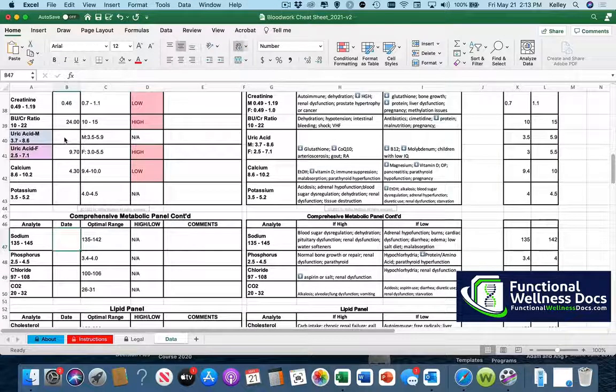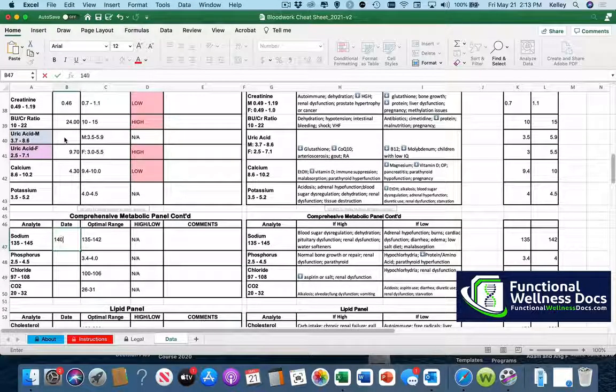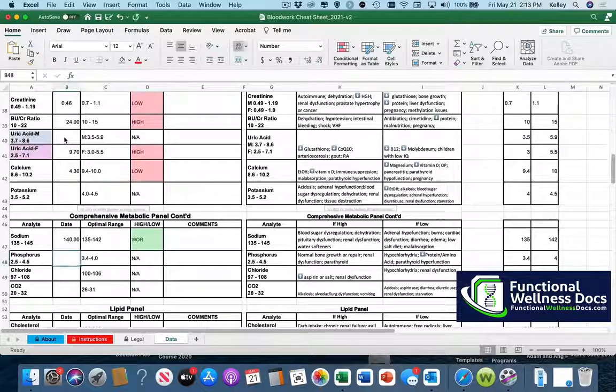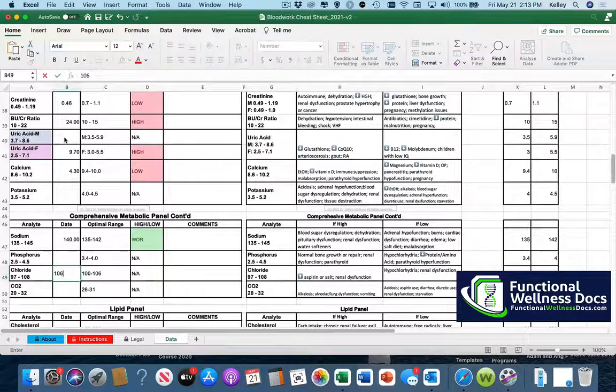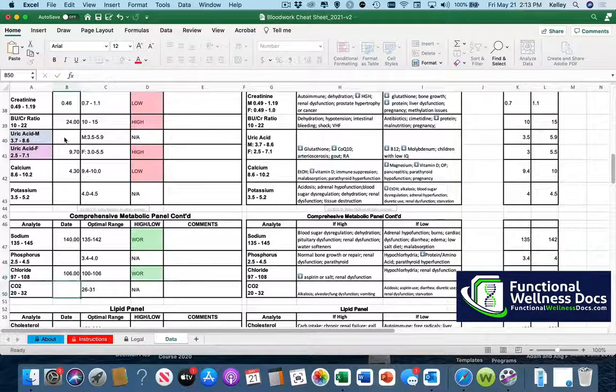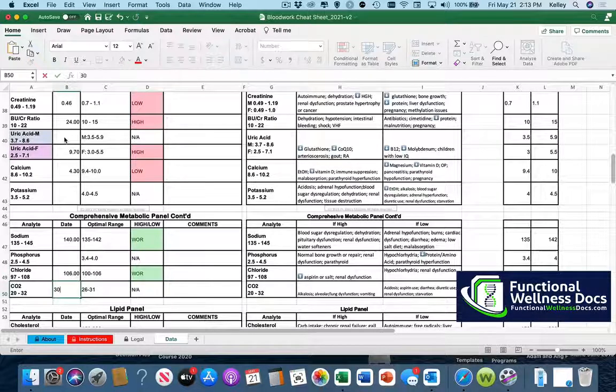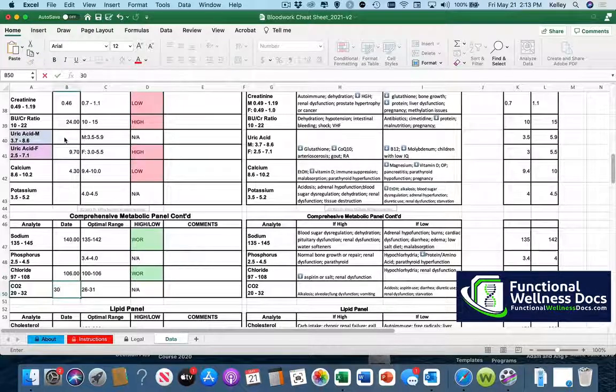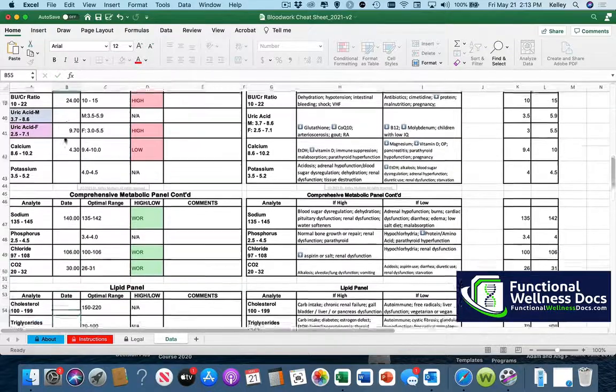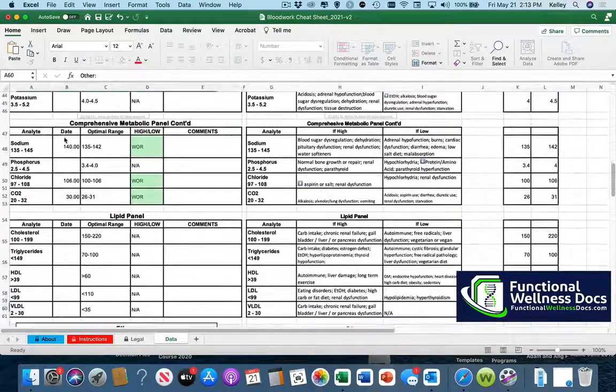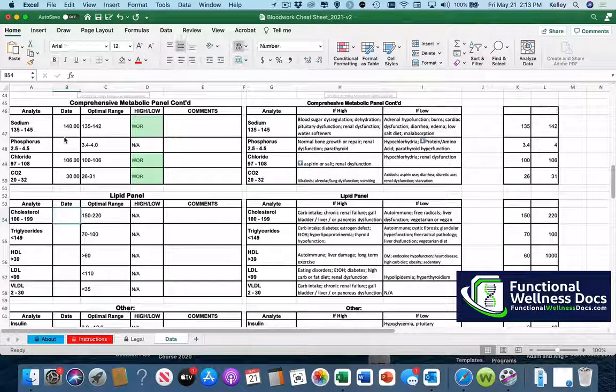Another thing I'll mention as the values are being entered, the very first thing that shows up as you saw was the CBC with differential. Then we move into the CMP complete metabolic panel and then we have different panels after that. And as you use this once or twice you're going to figure out where things are pretty quickly.